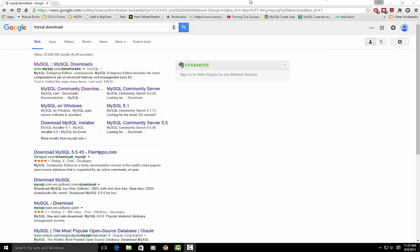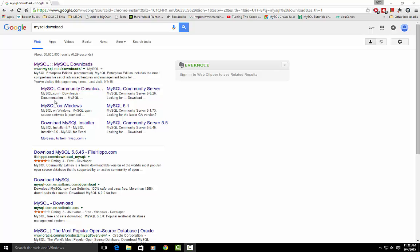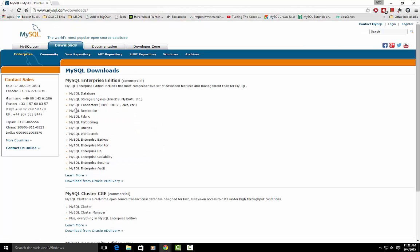To begin with, open up a browser. I'm using Chrome and just search for MySQL download. When you do that, hopefully your top search result will be this link off the MySQL website. We'll just click at the beginning MySQL downloads.